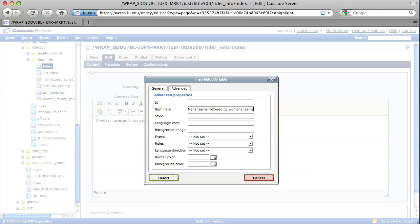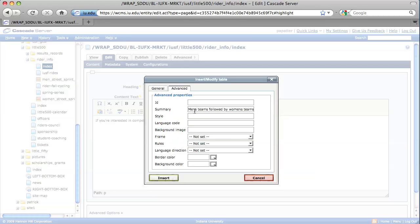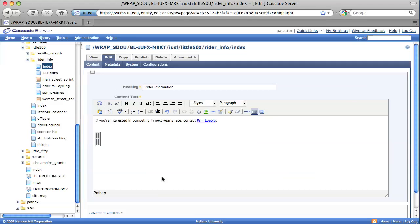There are other options that you can change, but we're going to stick to just the minimum items. After we've entered our items in the General Properties for Columns, Rows, Border, Table Caption, and Advanced for a Summary, select Insert. This inserts the table into your WYSIWYG editor.